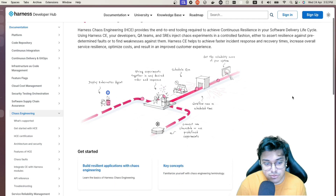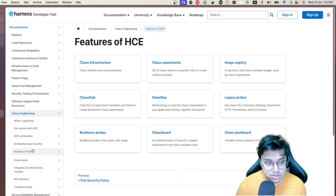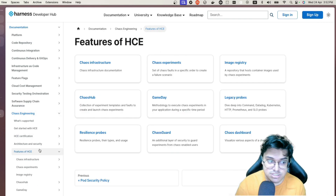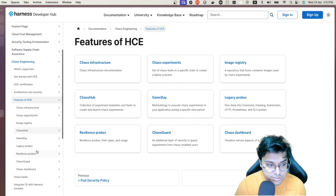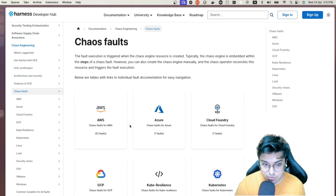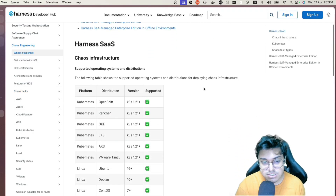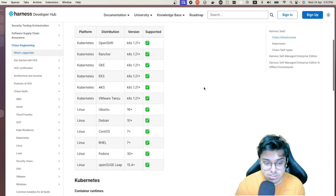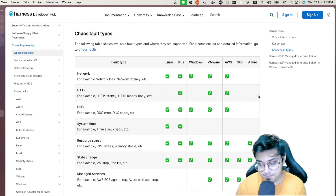Feel free to explore the docs in your own time. One thing I'd like to mention is the faults — the amount of faults you can target through HCE is huge, so you'll find a lot of variety. If you go over to what's supported, you'll see it's supported for different distributions, and a variety of different fault types you can target in different environments like Linux, Windows, VMware, and so on.